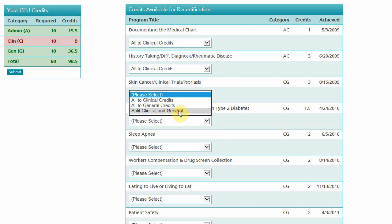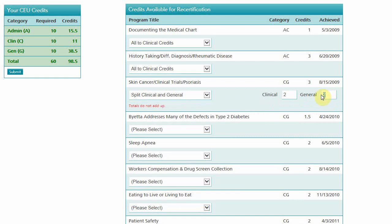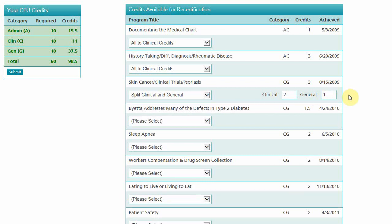Or you can split the credits between the categories. When you choose to split the credits, text boxes will appear and you can adjust the amounts, as long as the totals add up. Notice that your total credits automatically update as you choose how to apply your available credits. When all of the rows turn green, you're good to go. Click the Submit button to proceed to the payment screen.